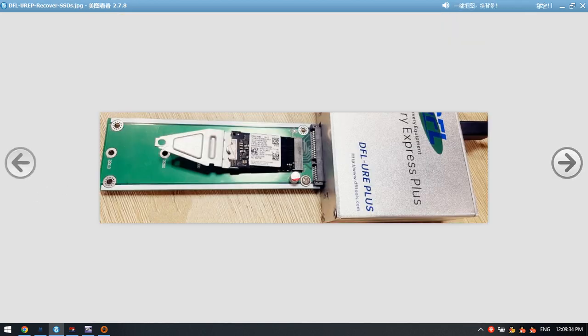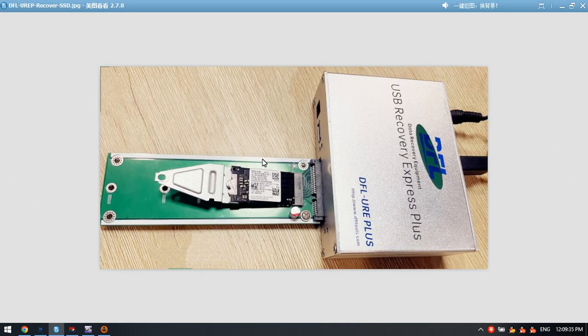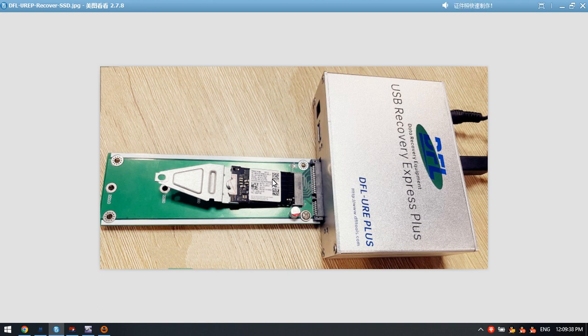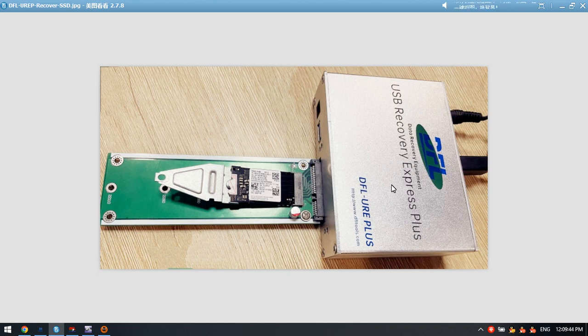We need to connect this NVMe SSD to the DFL URE plus by this special adapter for the hardware. Now we can see that we have connected the SSD to the hardware properly.